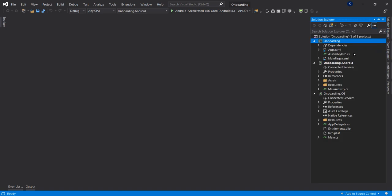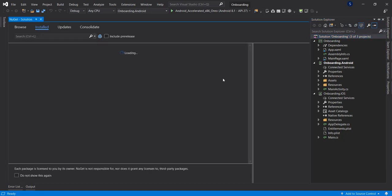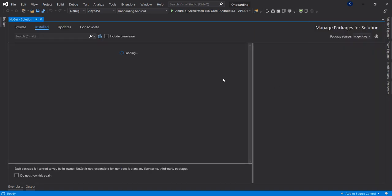Starting from a blank project, the first thing we're going to do is install the plugin for our carousel — we're going to be using a carousel to handle our scrolling. Let's go to the solution node and click on Manage NuGet Packages.